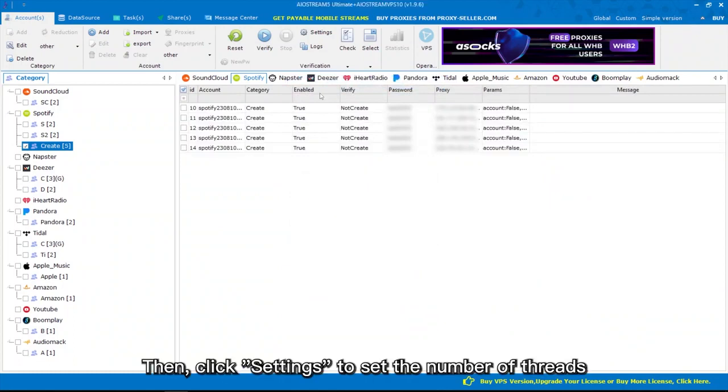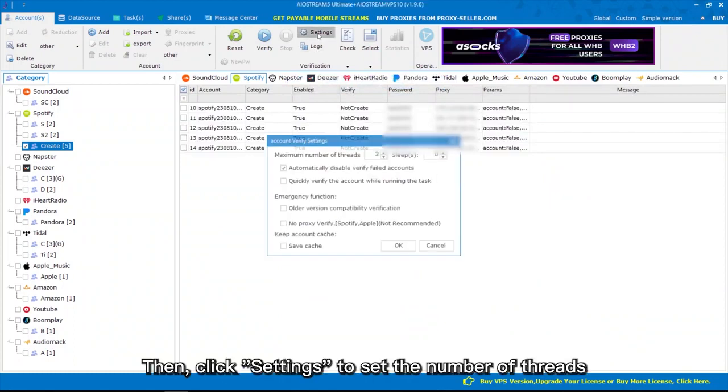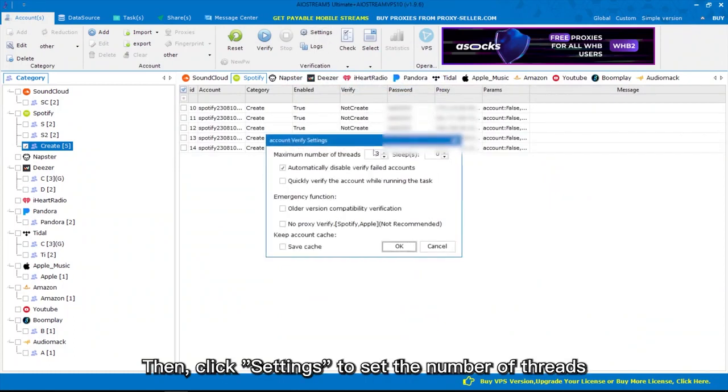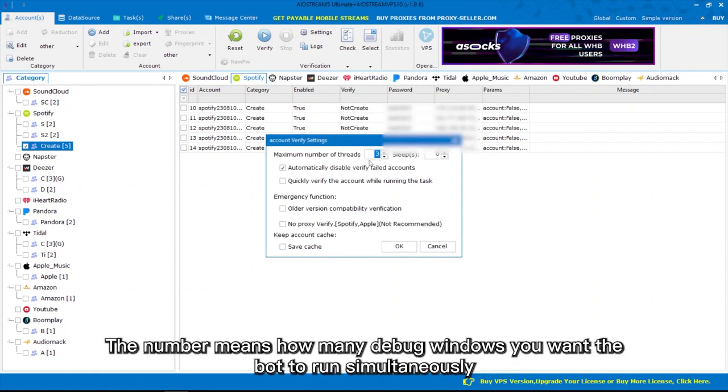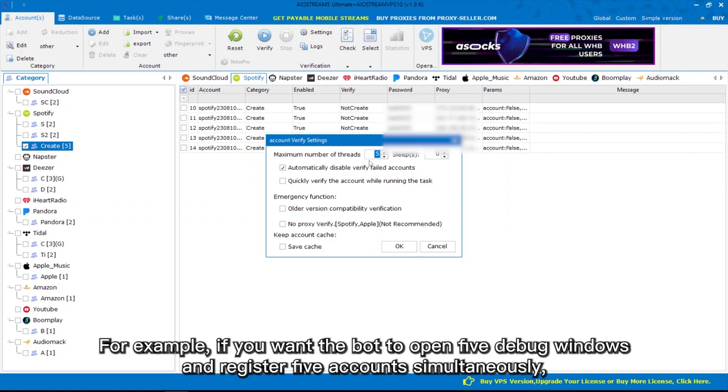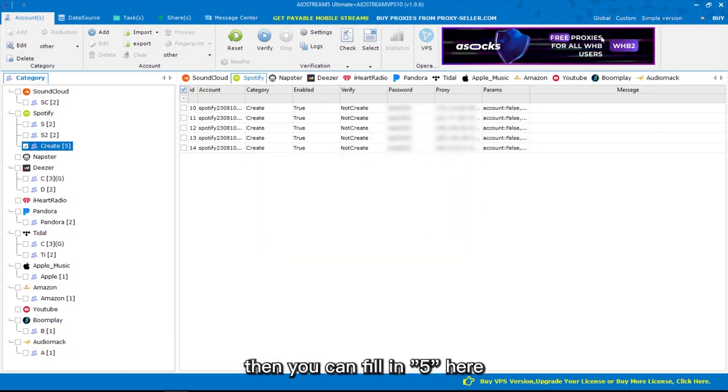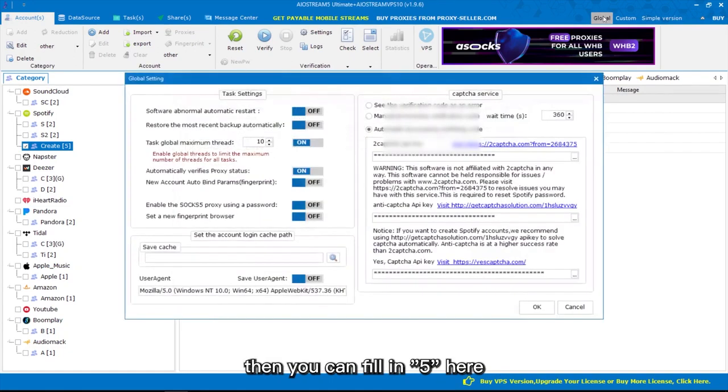Then, click Settings to set the number of threads. The number means how many debug windows you want the bot to run simultaneously. For example, if you want the bot to open 5 debug windows and register 5 accounts simultaneously, then you can fill in 5 here.